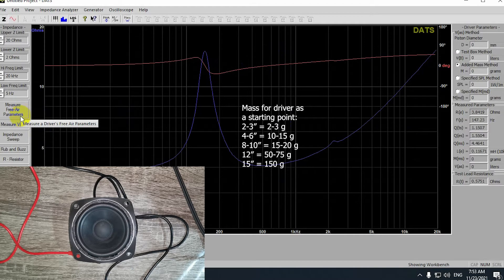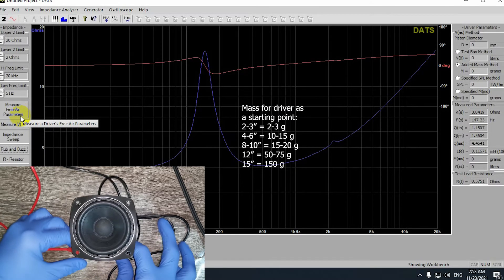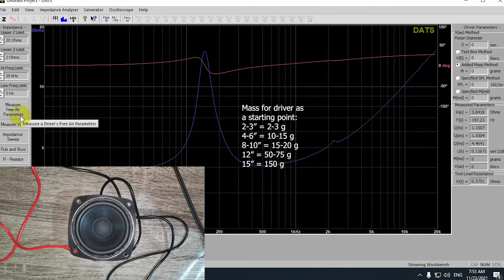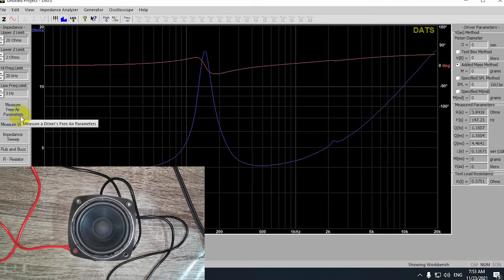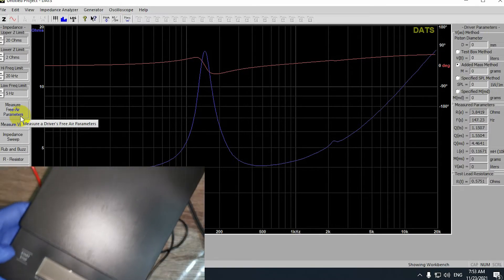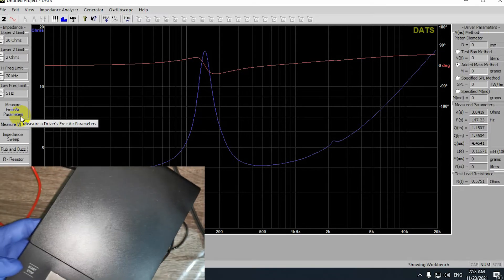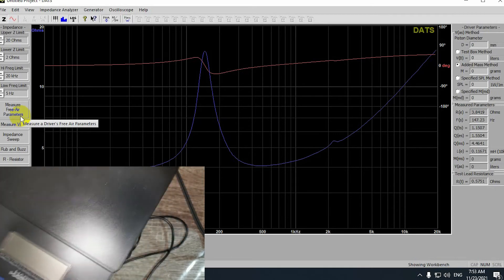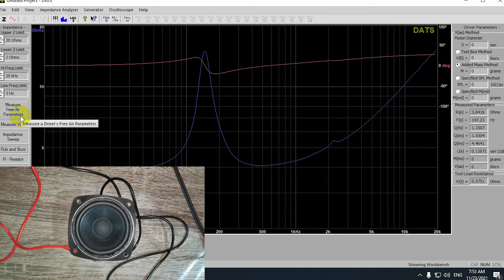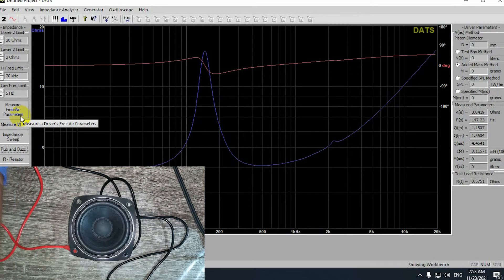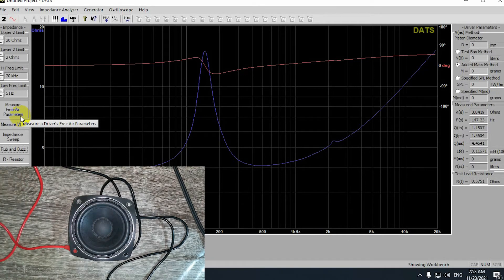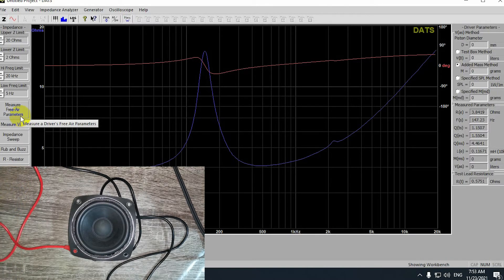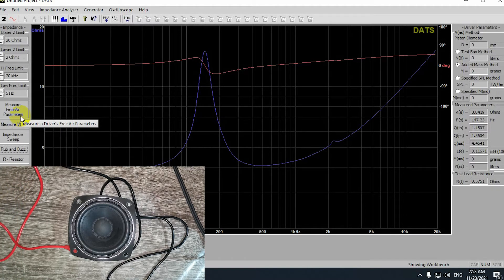But we're not done yet. We're going to use the added mass method to calculate the other missing parameters. Basically, you will need an object that you know its mass. I will use a scale and clay. I'll use a small chunk of clay, measure its mass, and then place it on the center of the driver and make sure that it sticks very well. Not to the limit that destroys your driver, but just be careful.